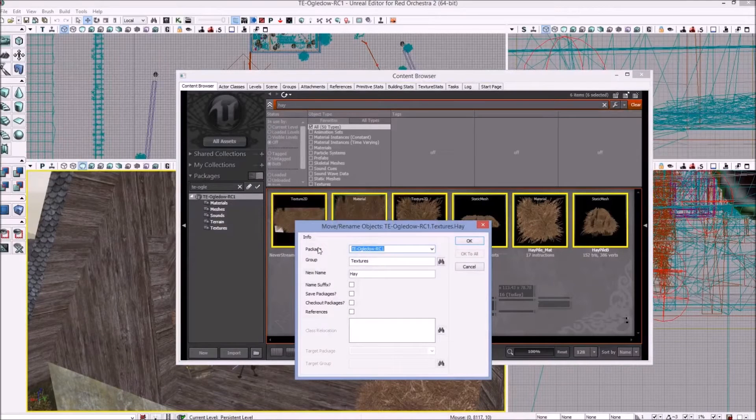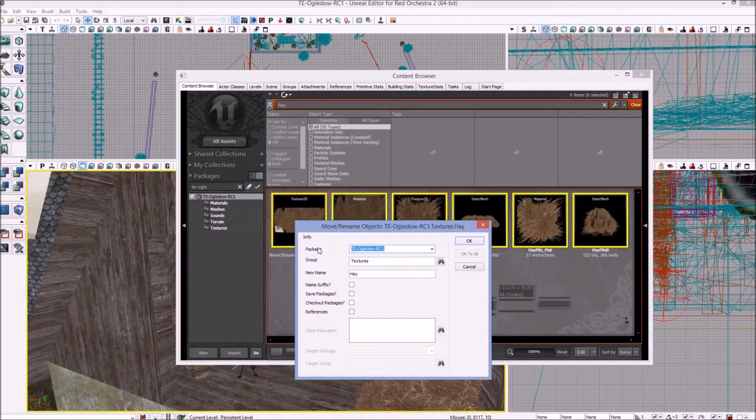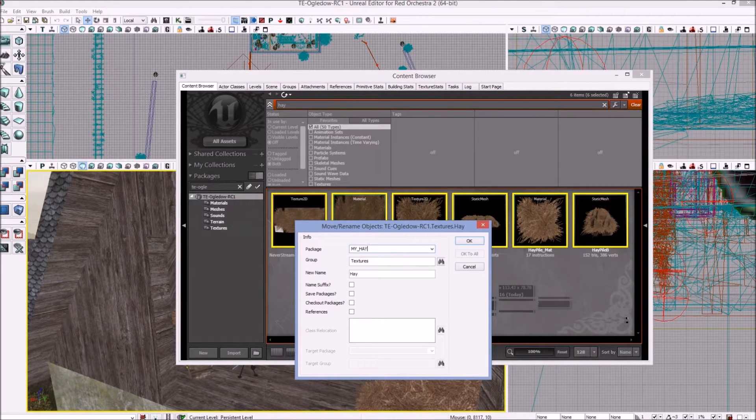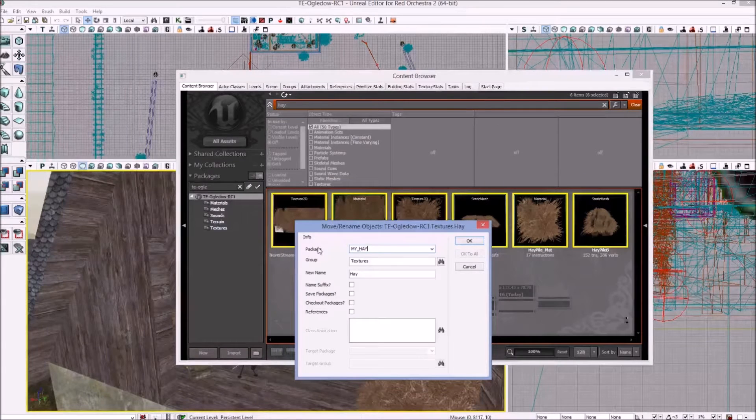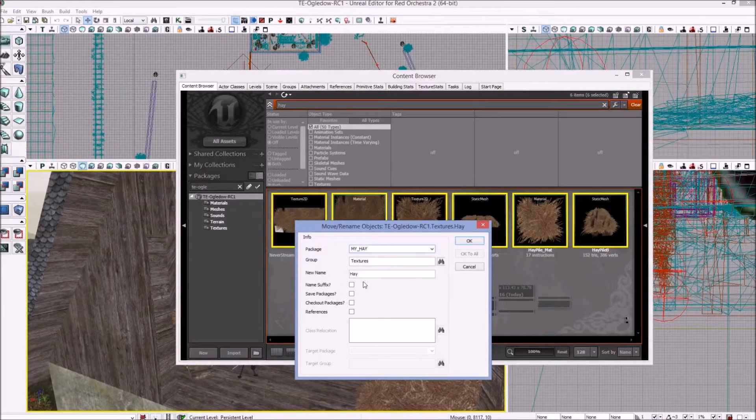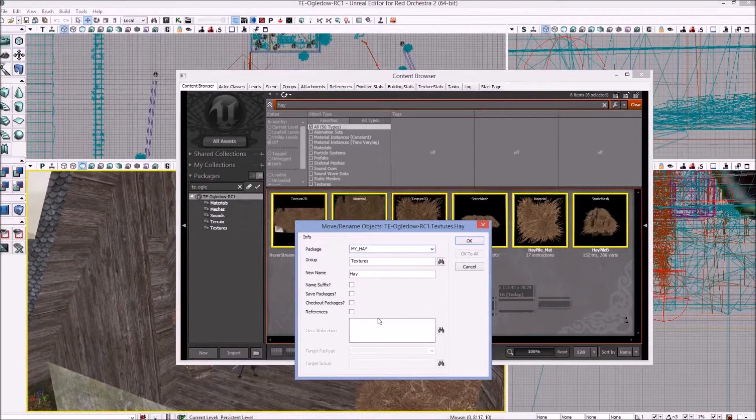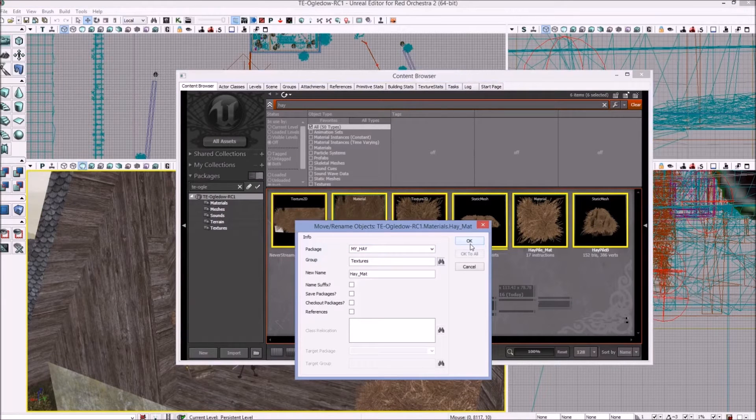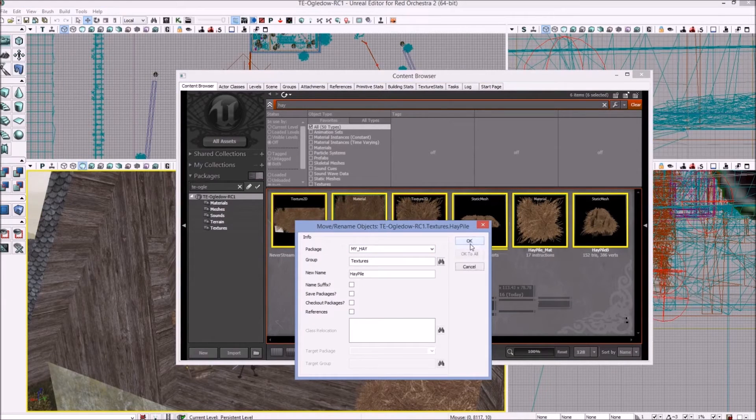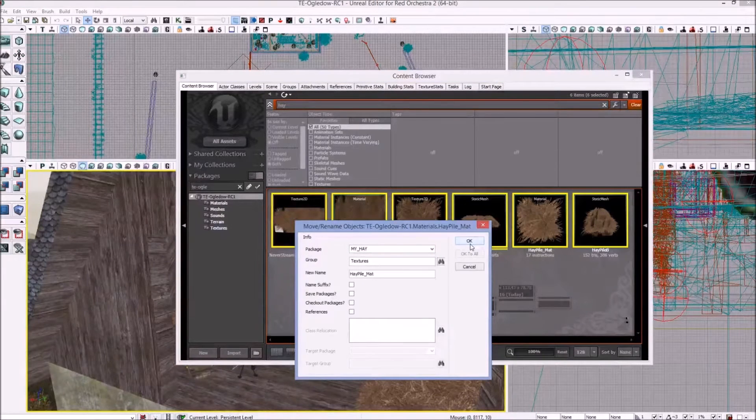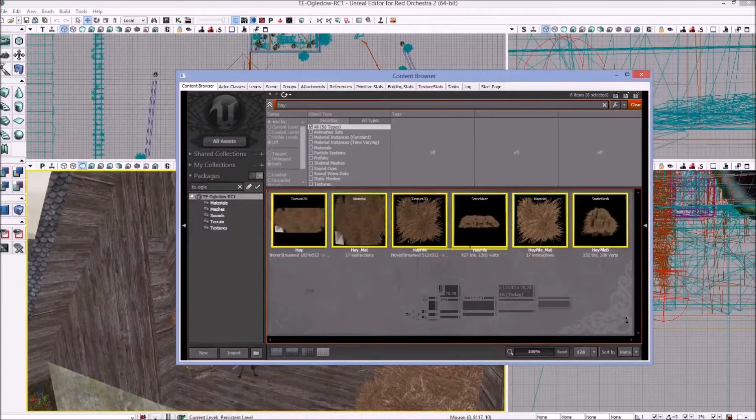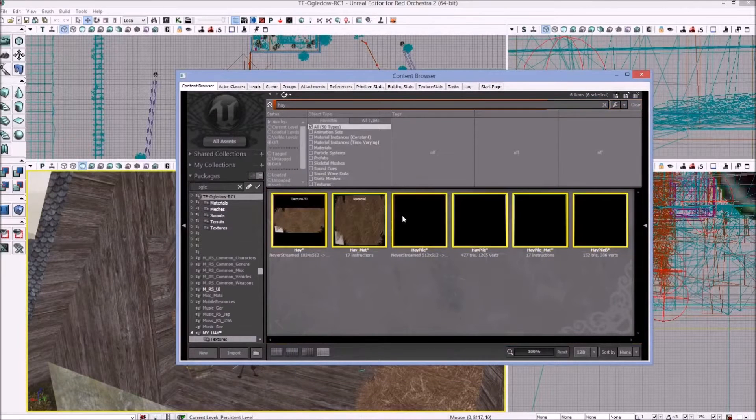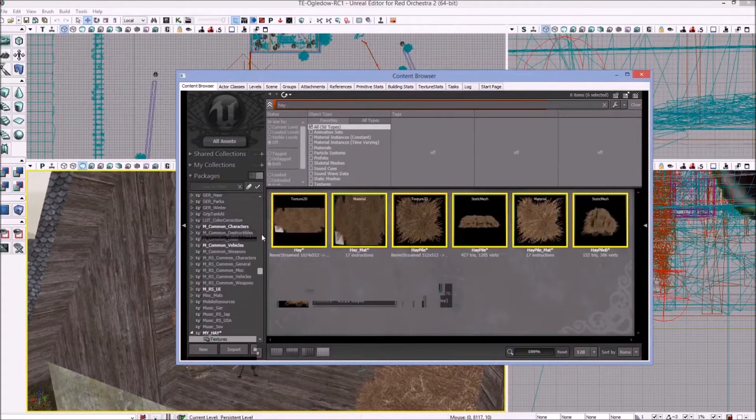And what we're going to do is select them all. You can shift click or however you want. Right click on any of them and then we are going to move, which is very important. By moving them we're going to maintain all the references so we don't have any references to the other package from the new one and so forth.